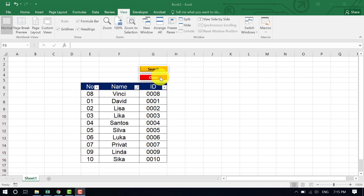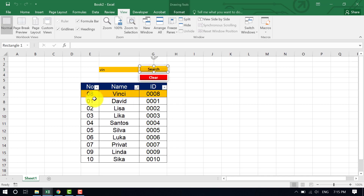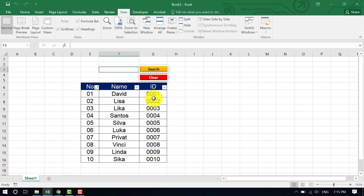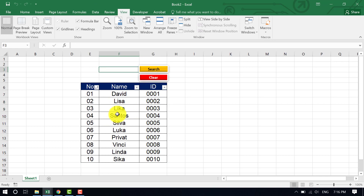Let me show you how these buttons work. If I type something here like the word 'Wins' and click on the search button, it shows what I'm looking for — it matches the name with the ID and numbering. And if I click on the clear button, it clears everything. If I type something again and click search, it shows the result, and clicking clear removes it all.